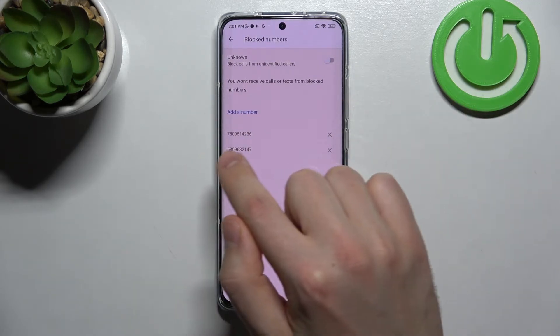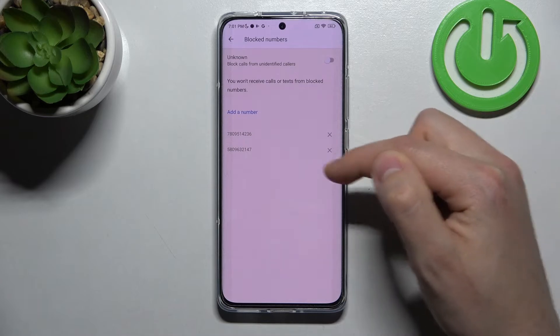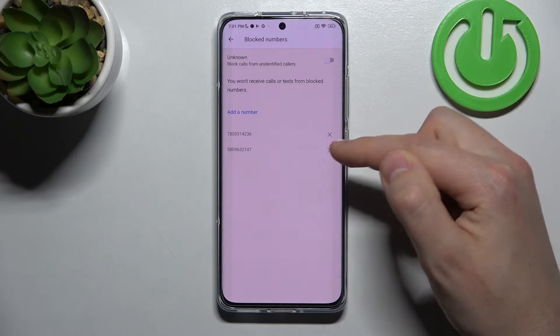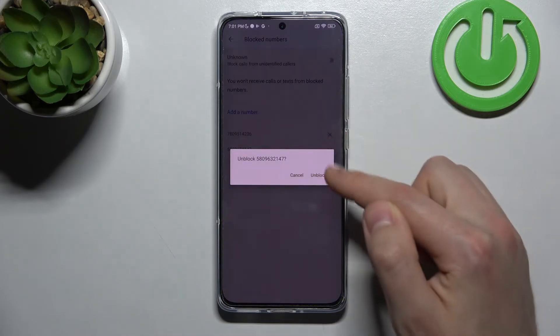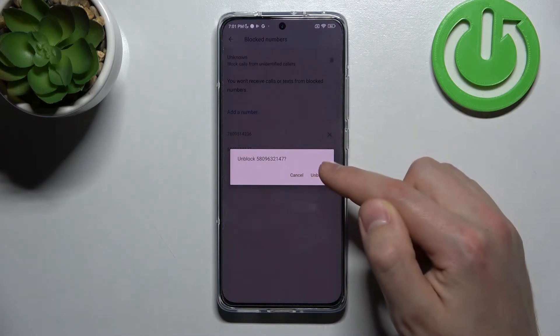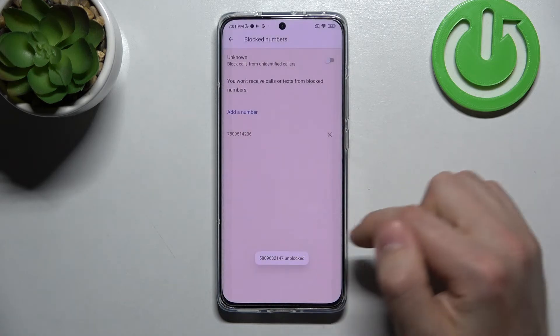To unblock, for example, the last number, click on the cross on the right side and confirm the operation — tap Unblock. And that's it.